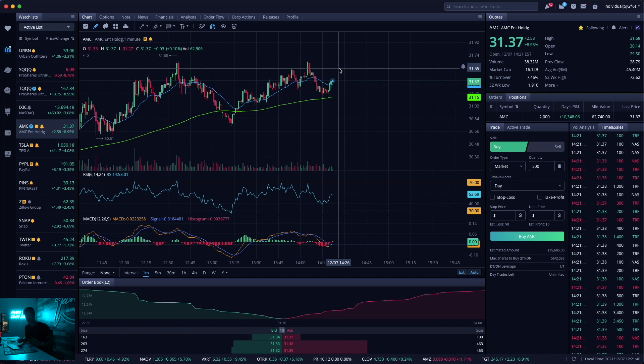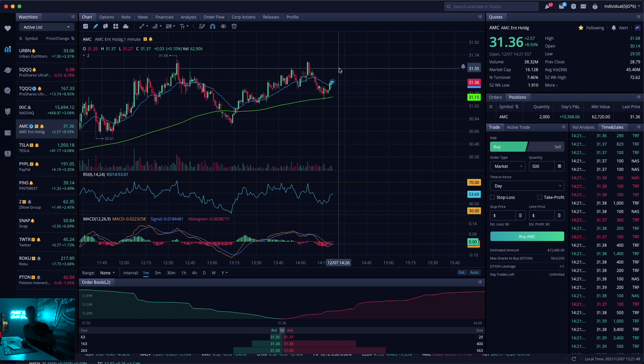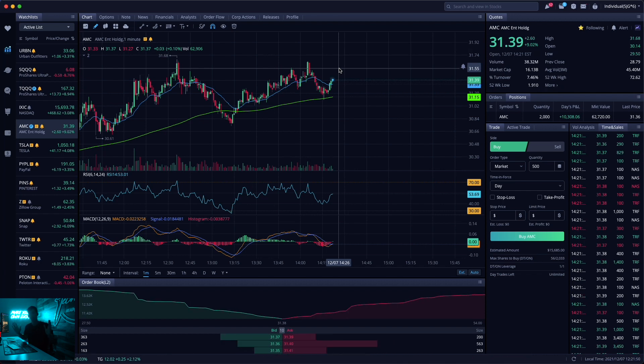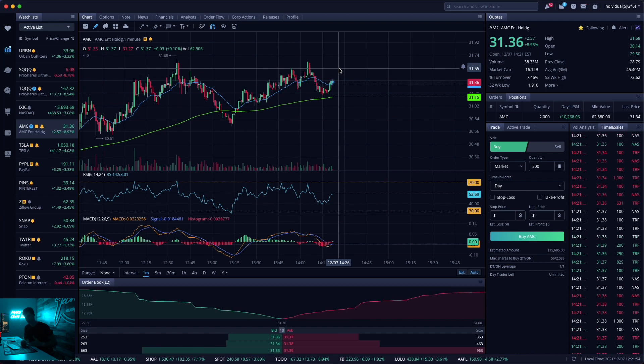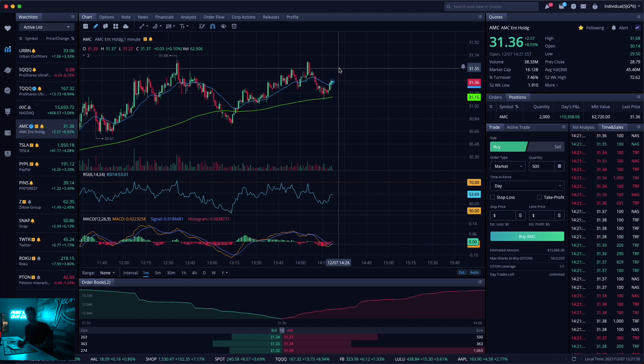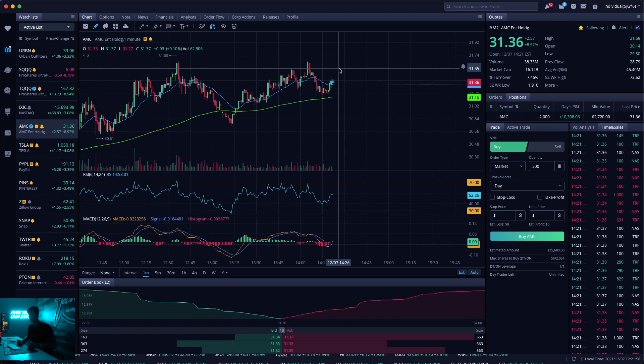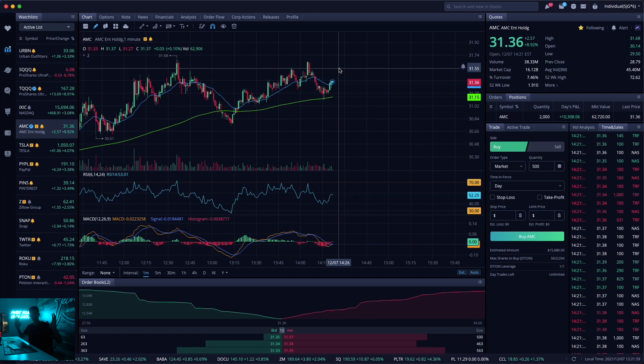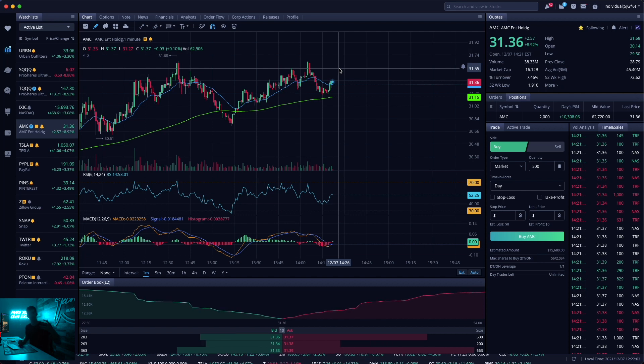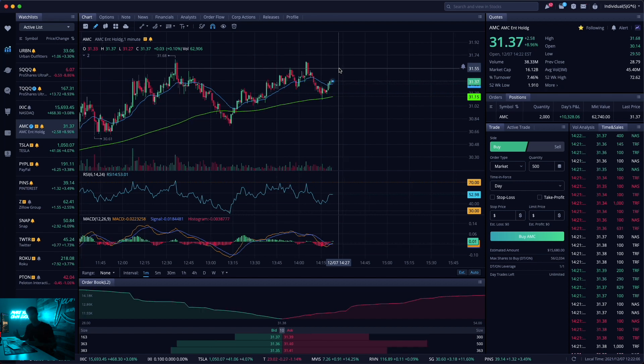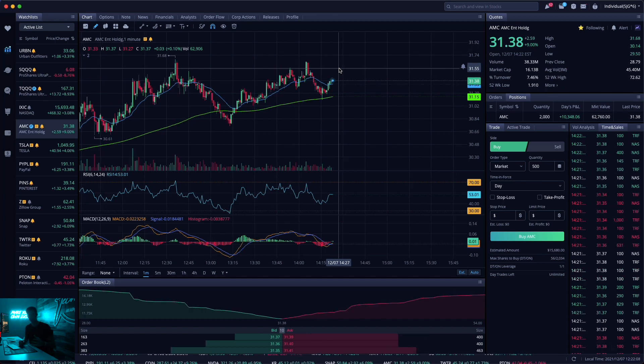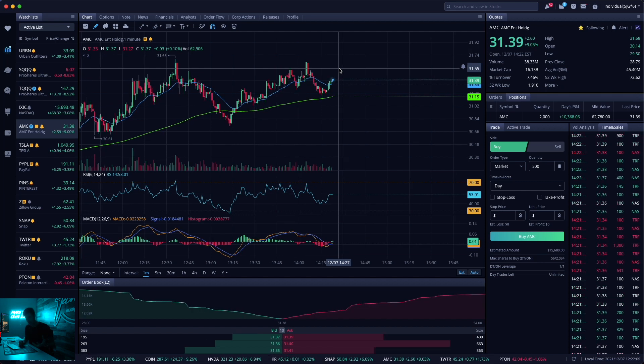So if it opens down 5%, 10%, 15%, I take on all of that risk. But you are correct, what if it gaps up 15%? I do miss out on that. I would rather miss out on an opportunity than to put myself in a worse position. That's the whole purpose of risk management.